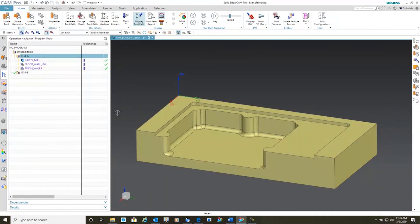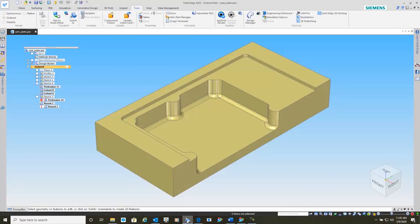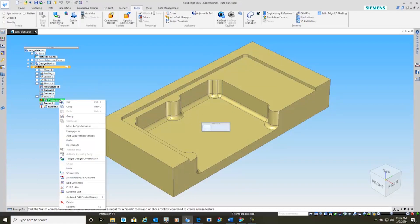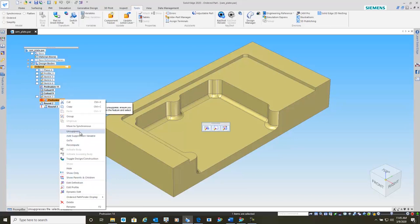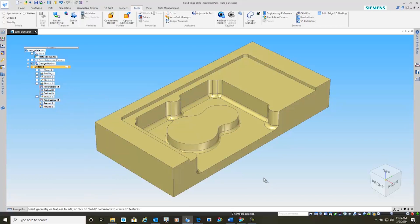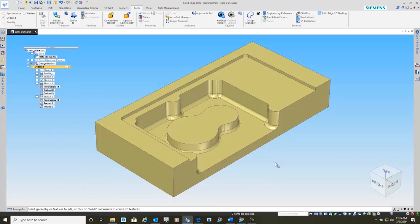Now let's just go back into our Solid Edge. And in the first case, we actually removed stuff. Let's add stuff and see how easy it is to do so. We'll simply go in and unsuppress this. And there is our raised center put back into the pocket. We'll save this.